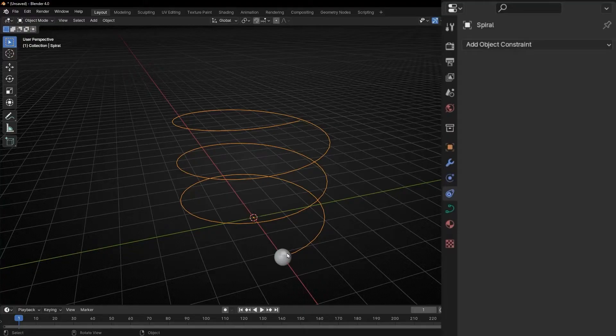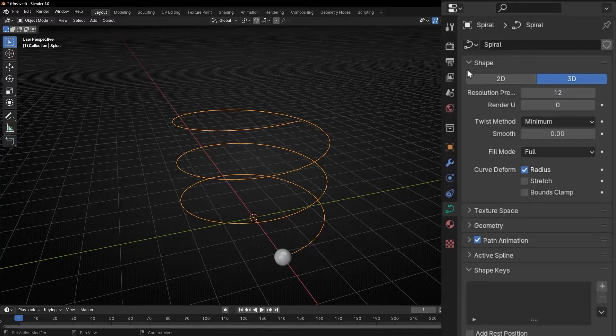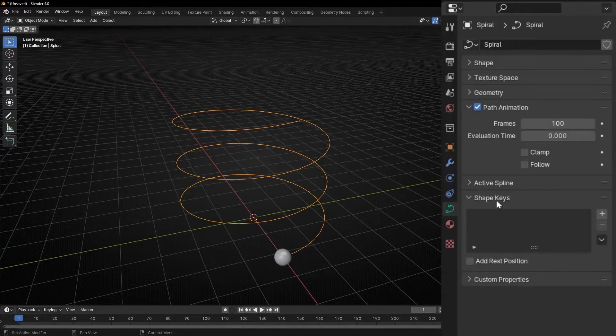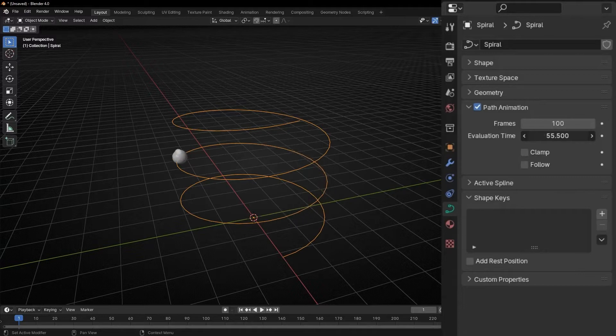And to animate this, just click on the path and go here. And go to path animation. And if you increase this, look, we can animate our object following the path.